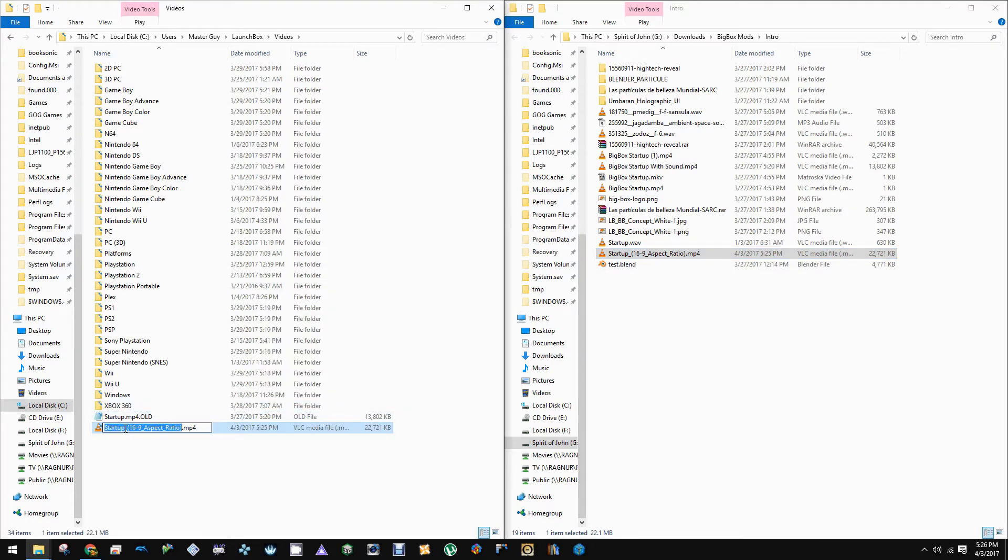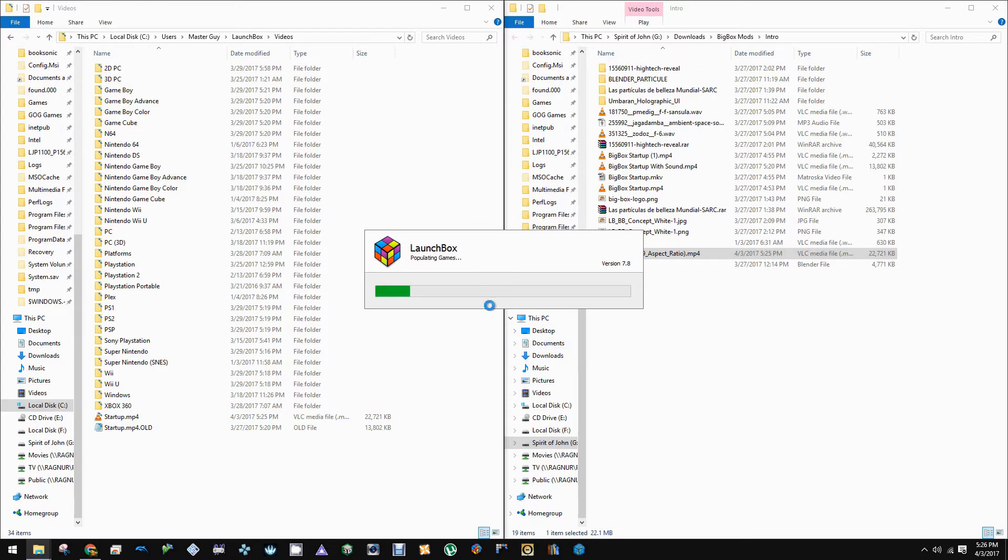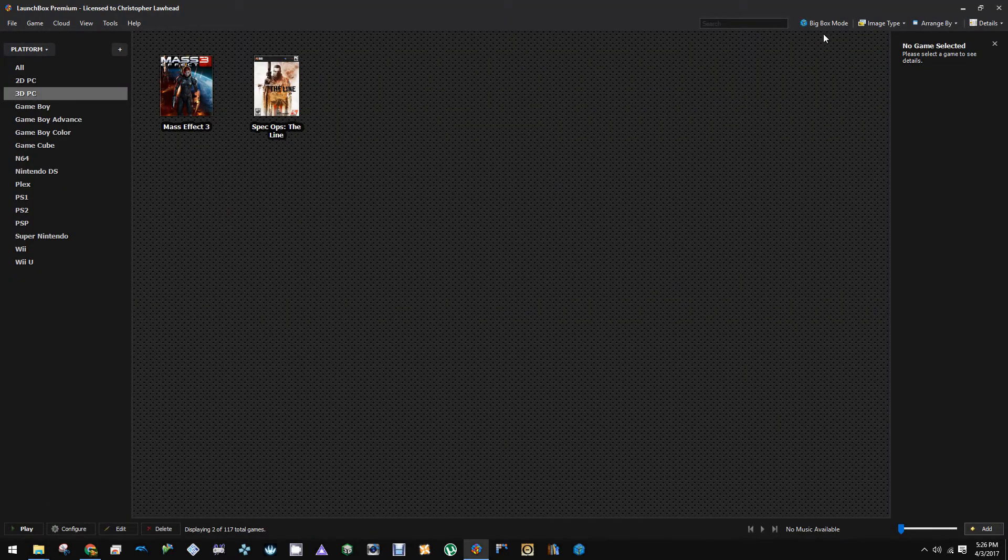Alright, now we just need to rename this to just startup.mp4. It's as simple as that, really. So once we rename that, we'll be able to launch LaunchBox. Then we'll launch BigBox right after that. And then you should see the new animation here.